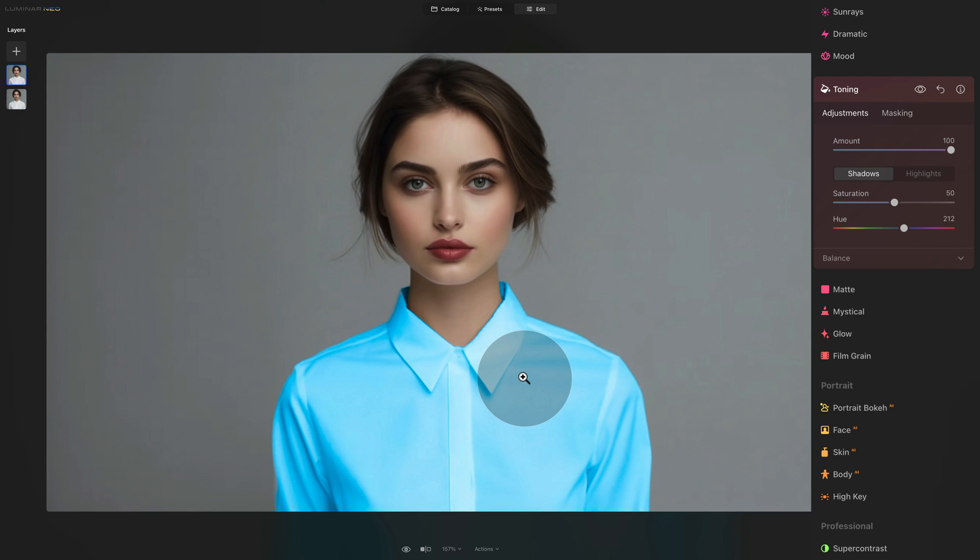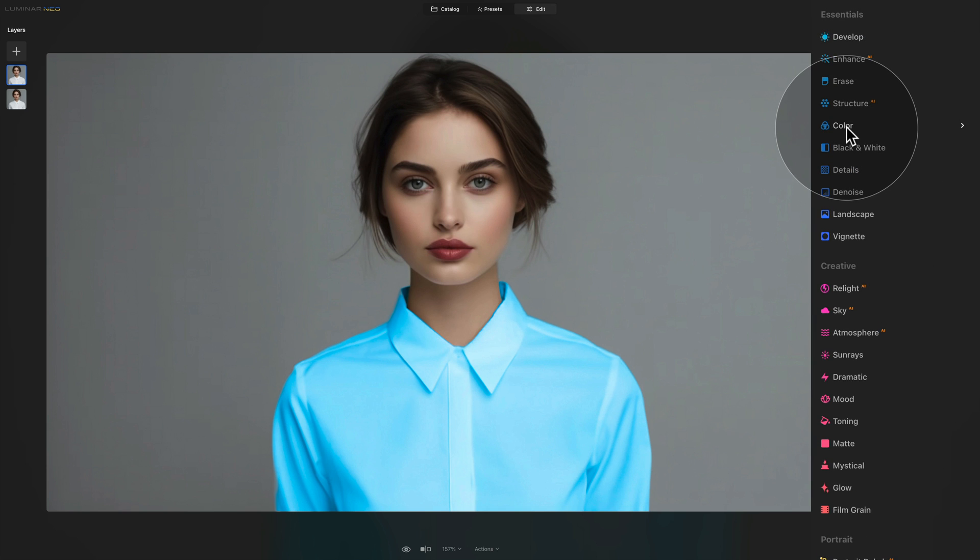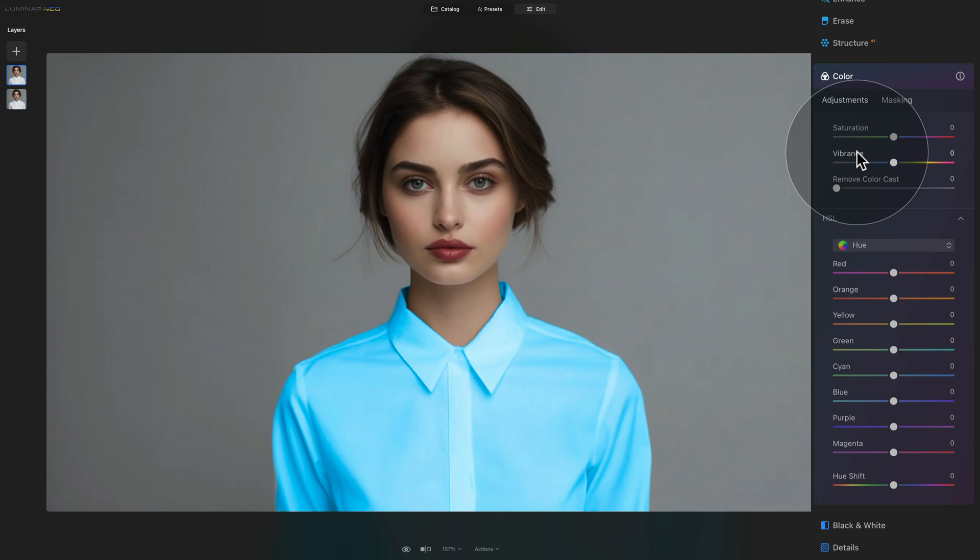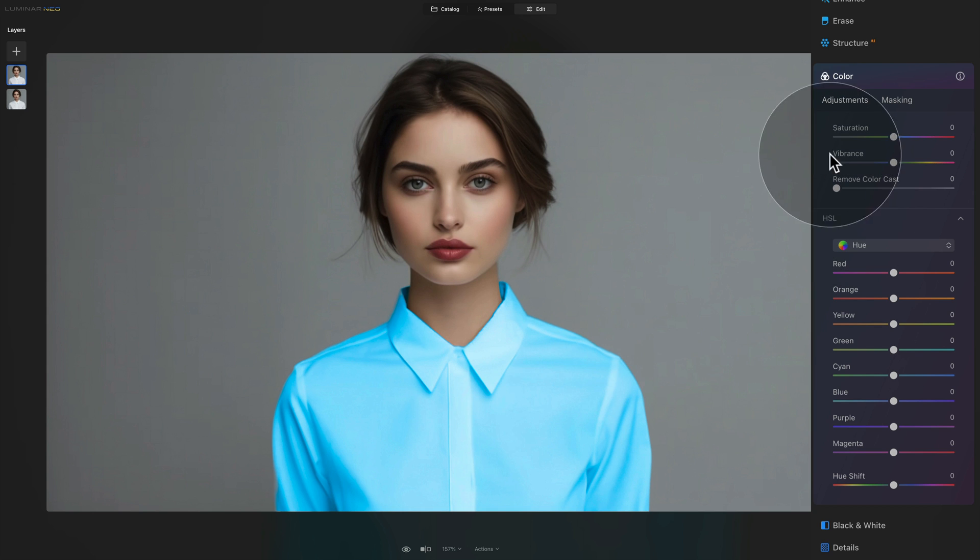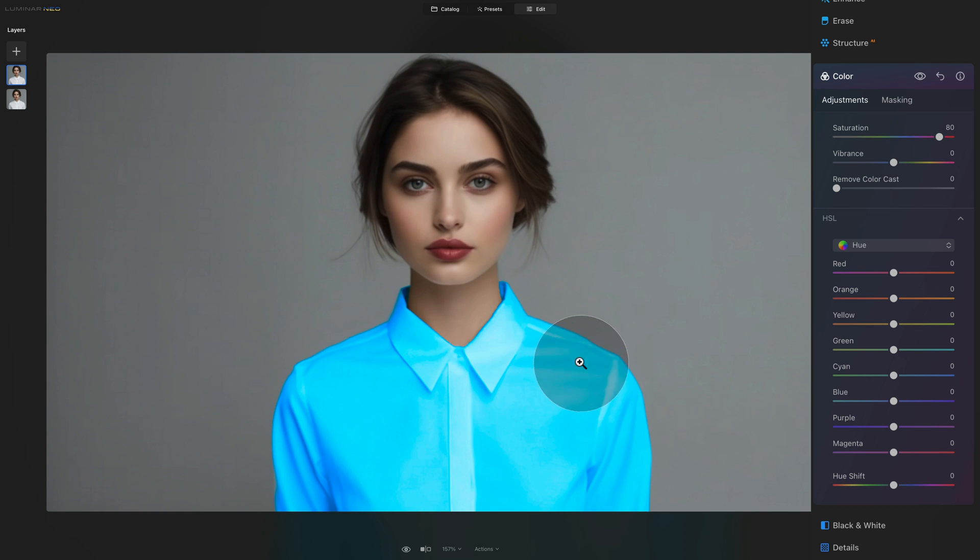However there are a few more things we can do. So let's close the toning tool, go back up to essential section and open the color tool. Here you can go into the saturation and vibrance and you can adjust the saturation and vibrance of your shirt. So for example you can increase the saturation and when I do that you can see how the color is much more saturated and stronger.